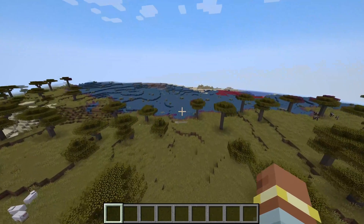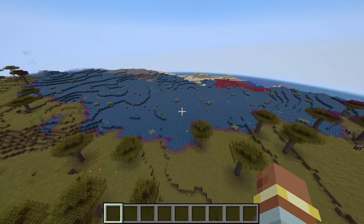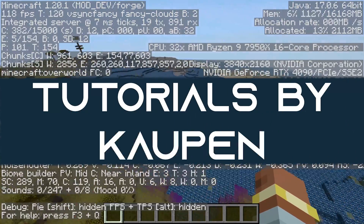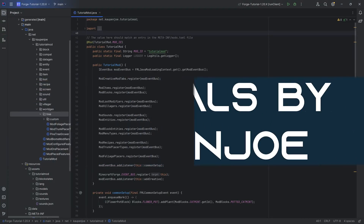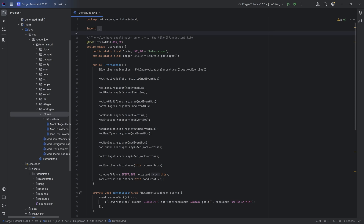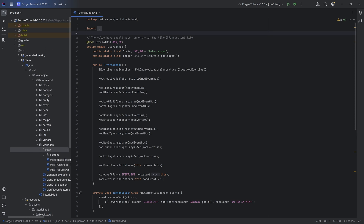All right, let's finally do it. Let's talk about custom biomes. We find ourselves back in the tutorial. In this tutorial, we're going to be adding custom biomes to Minecraft. Now, at the very, very beginning, I want to caution you that this is going to be very much a tentative introduction to biomes.